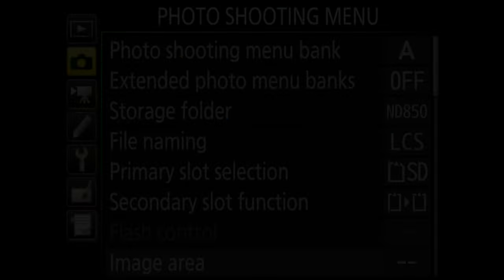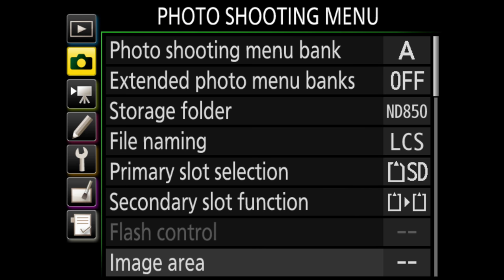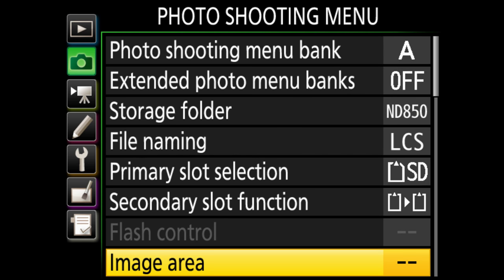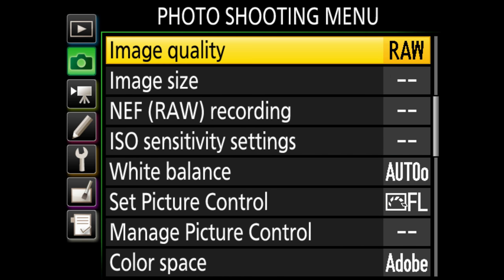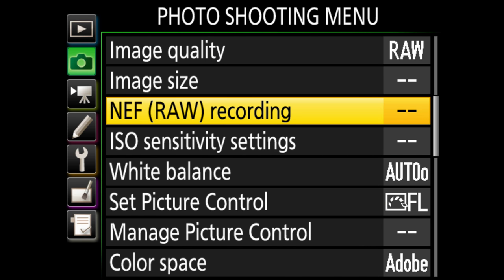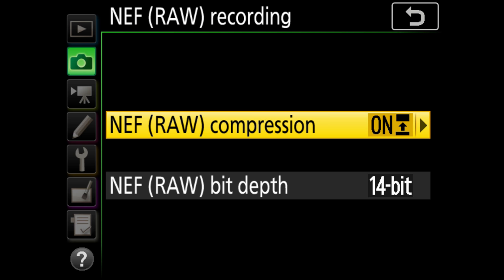To set up the desired compression, you go to the photo shooting menu and there you look for NEF RAW recording. Nikon is calling its RAW format Nikon Electronic Format, short NEF.